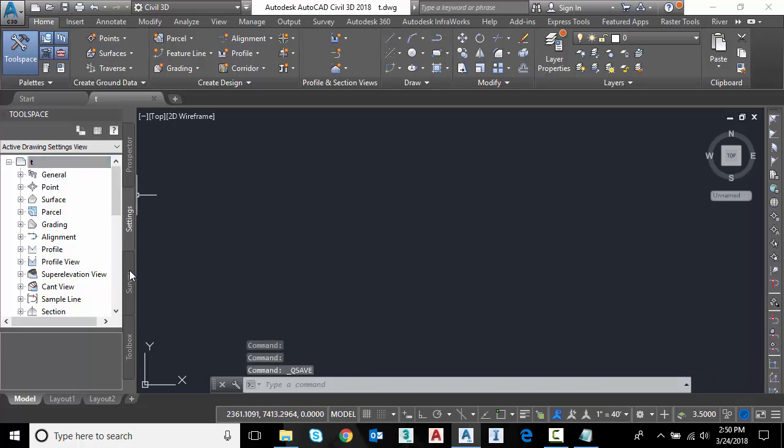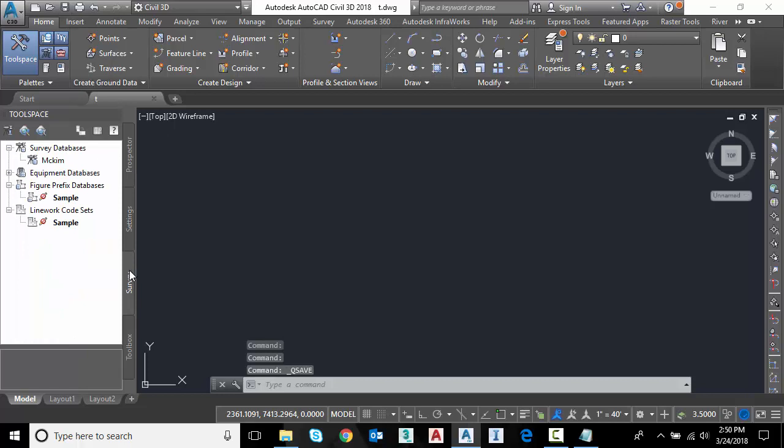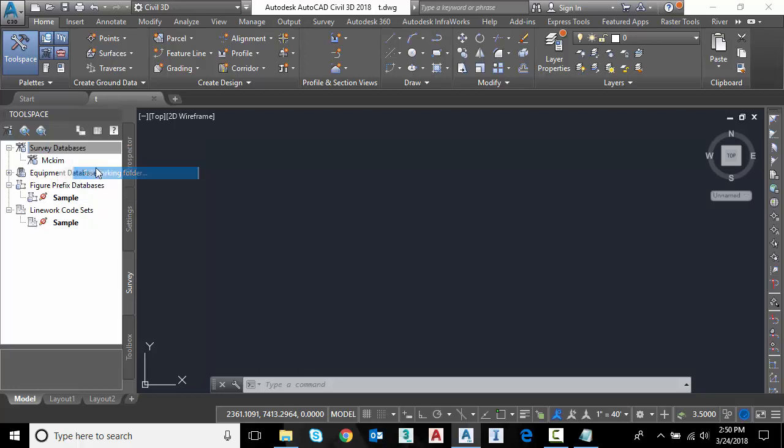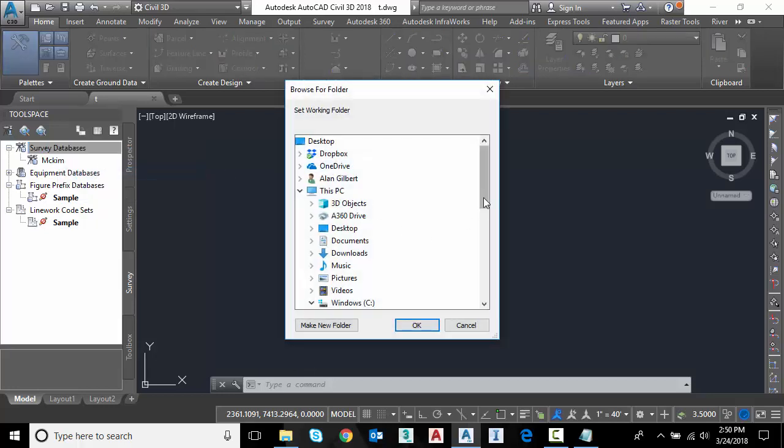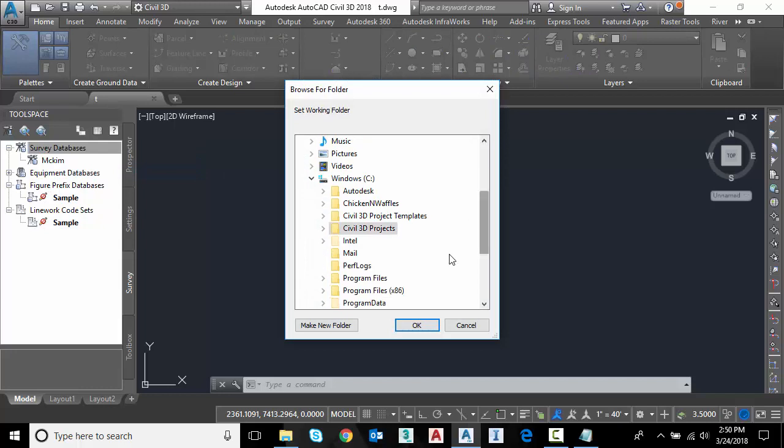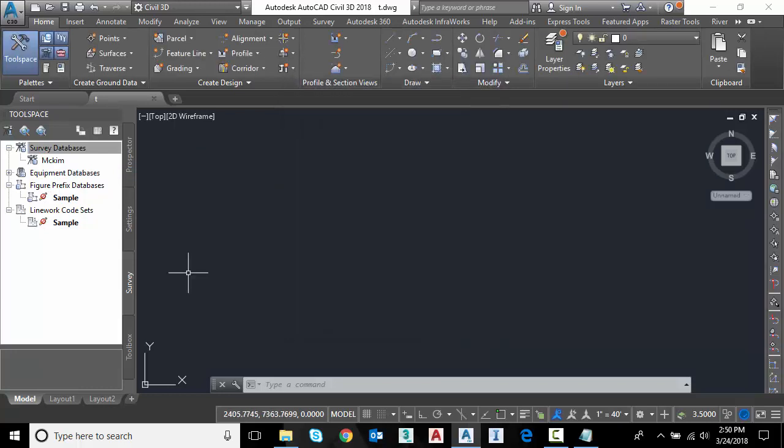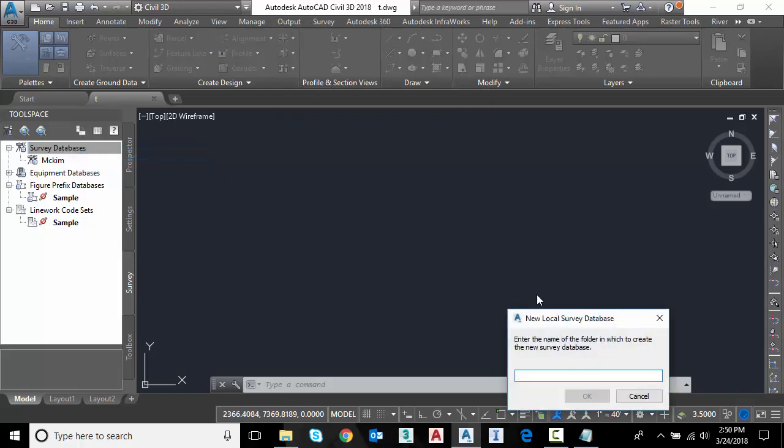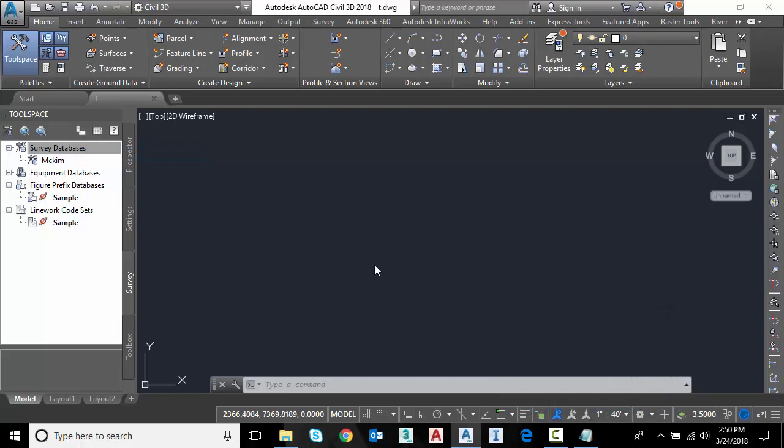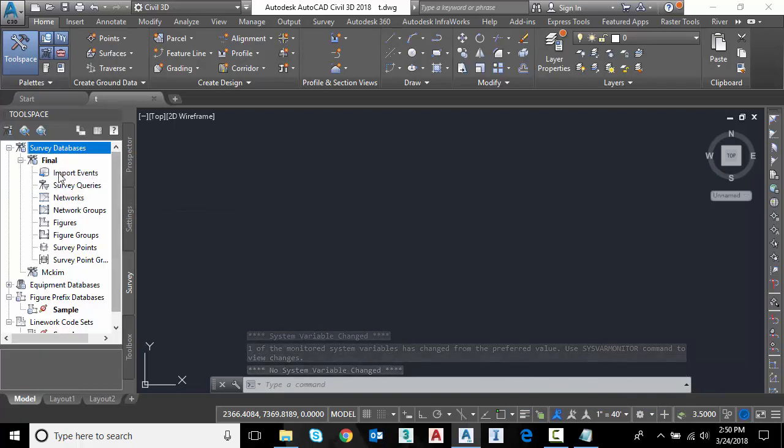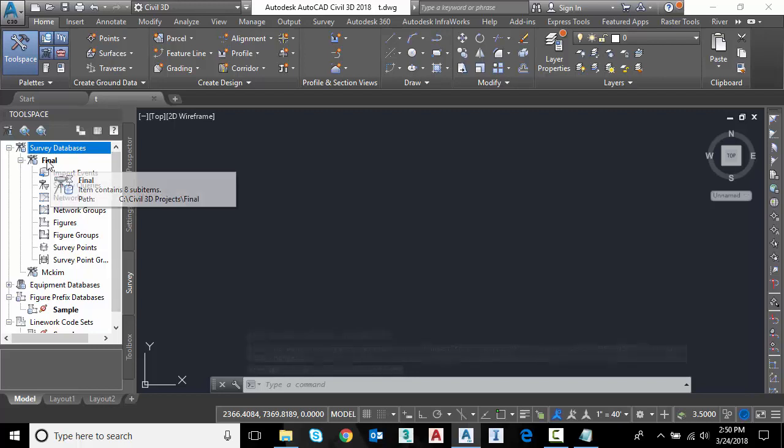And now I want to go down to the survey to start bringing in the FBK file. So the first thing I'm going to do is go on the survey database and I'm going to select set working folder. This is going to tell the survey database where to go. So it's going to be in an external database. I'm going to leave it on my C drive. Then I'm going to right click and say new local survey database. And I'll call this final. So now it is the active survey database. We created a database on the disk and we're ready to go.